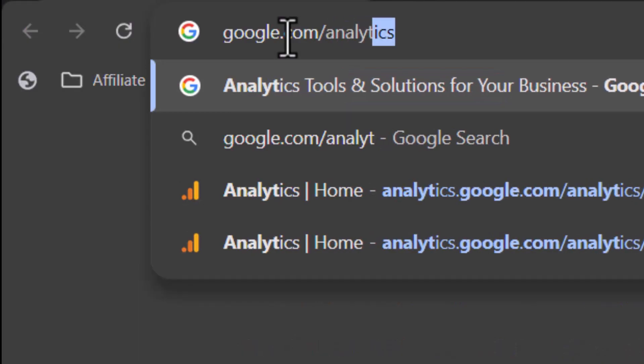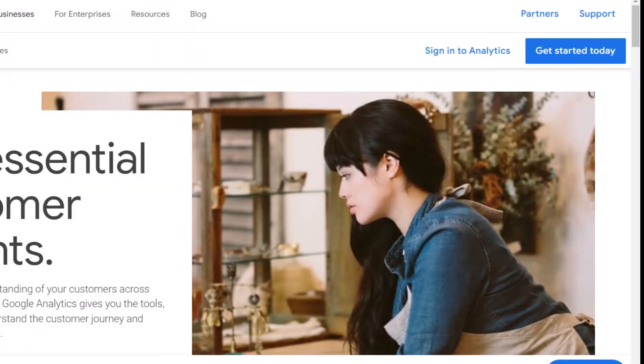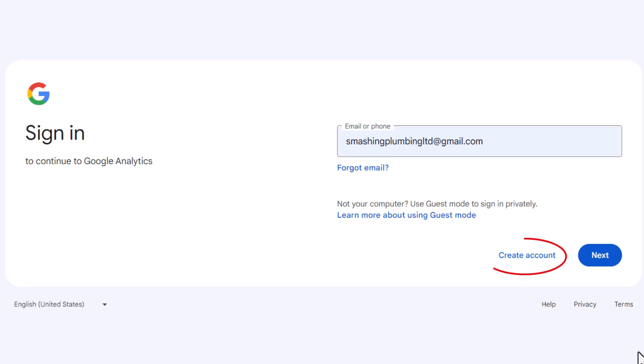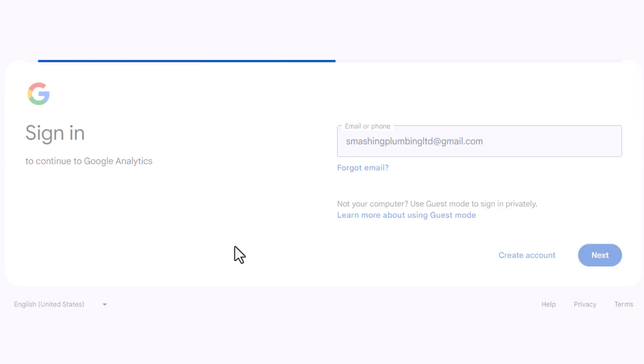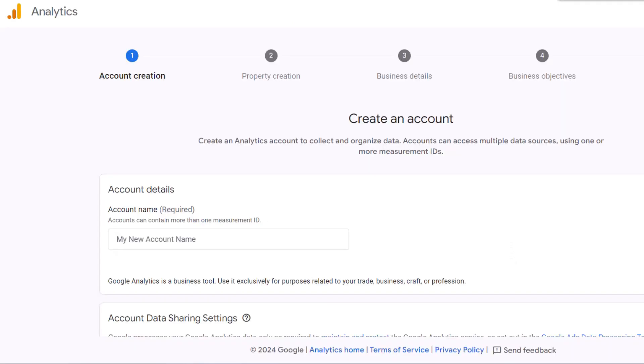Head over to google.com/analytics and click on get started today. Sign in using your Google account. If you don't have a Google account, create one—it only takes a few minutes. Simply click on create account to get started. Once you've created an account and logged in, you'll be redirected to the Google Analytics welcome page. Click on start measuring to begin the setup process.